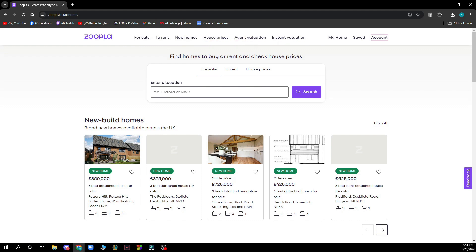We also have instant validation, and here we have find homes to buy or rent and check house prices. You have the search box where you can enter a location and find a house in that location.